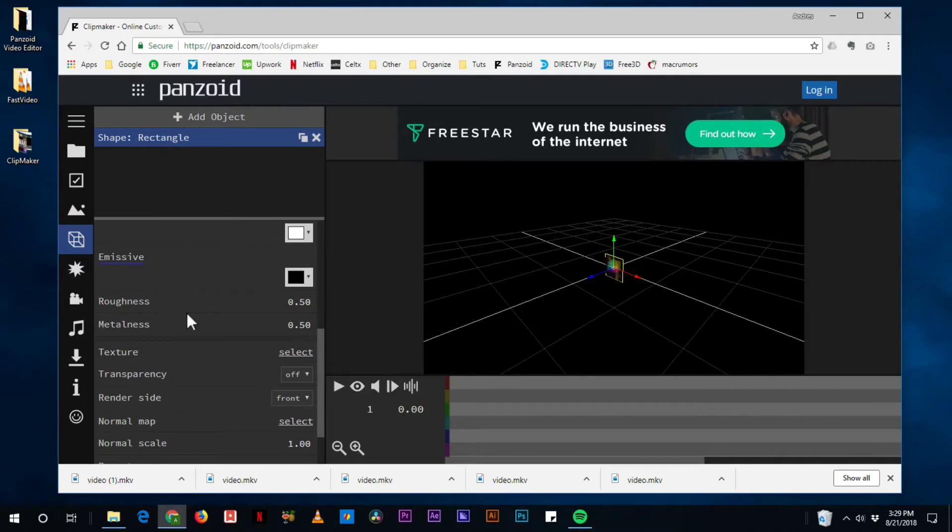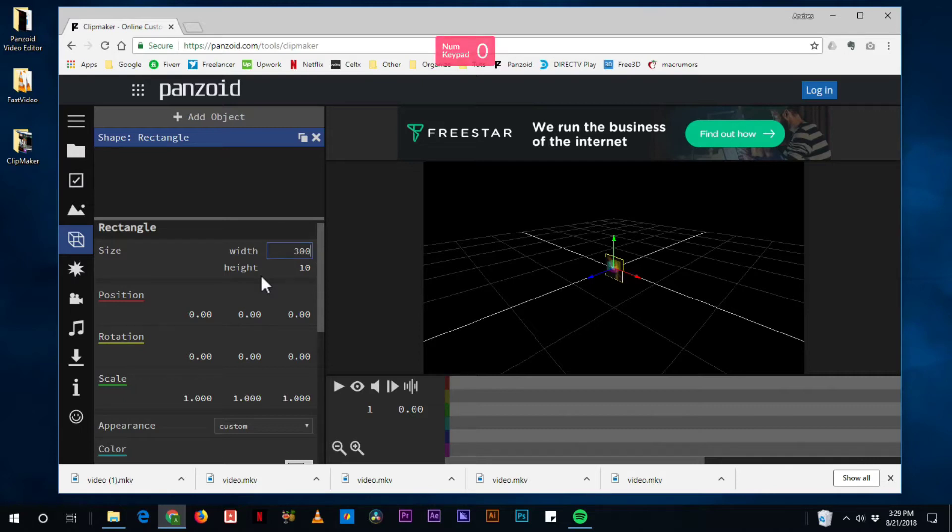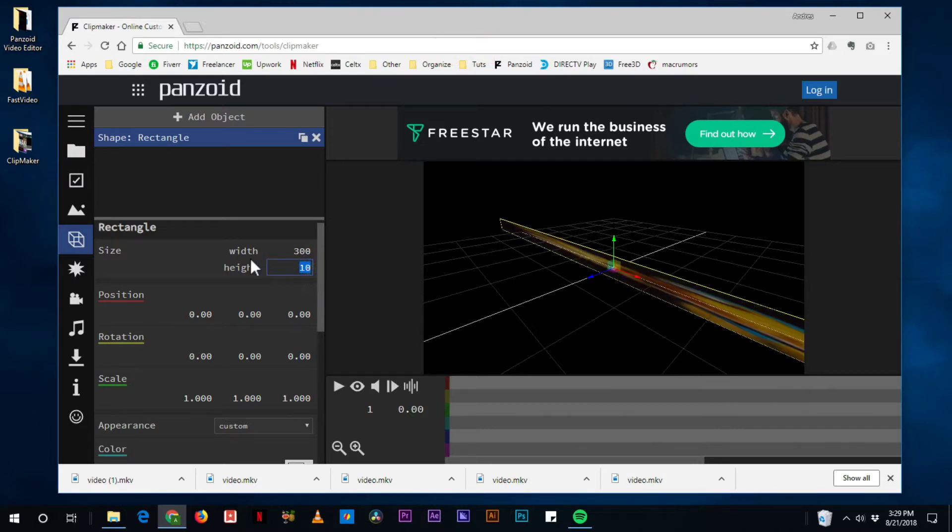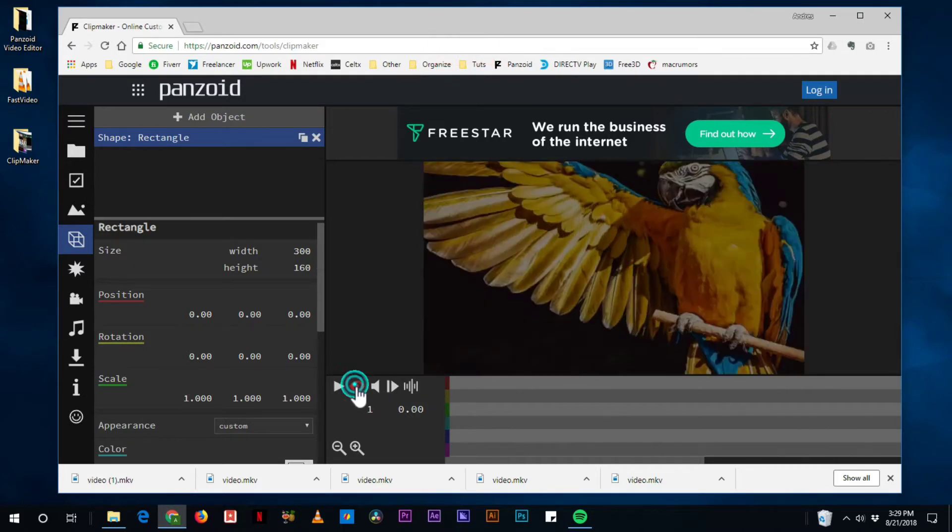We're going to tell the rectangle to have a size maybe of 300 by 160. And then we have a huge guacamaya right here in our viewer.